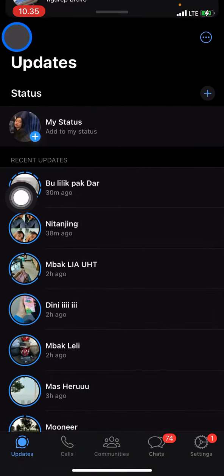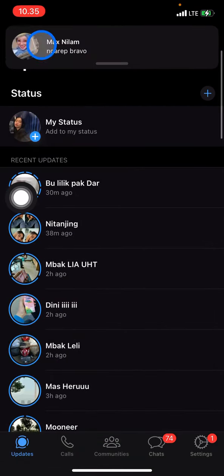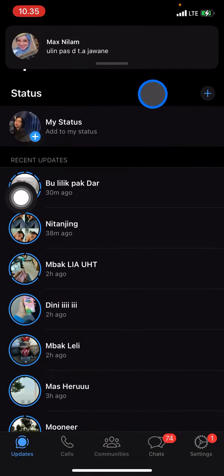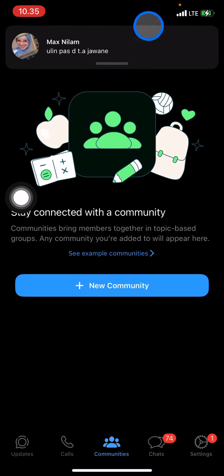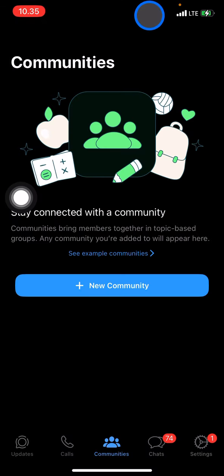That's all for how to set up the status privacy on WhatsApp. If you find this tutorial useful, don't forget to subscribe to this channel.